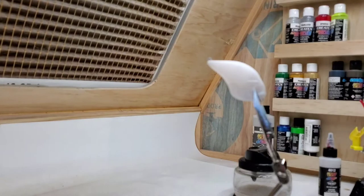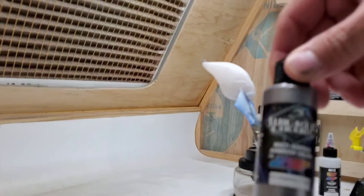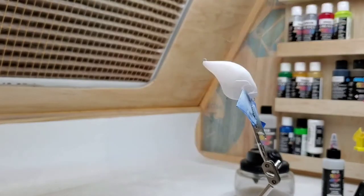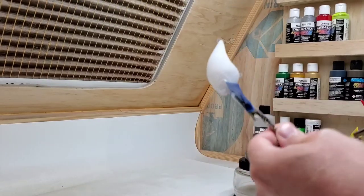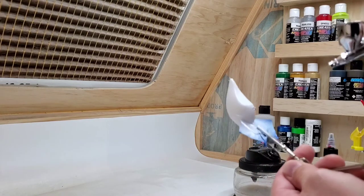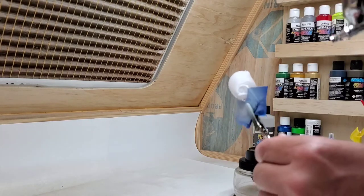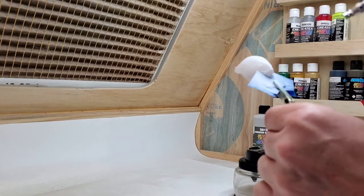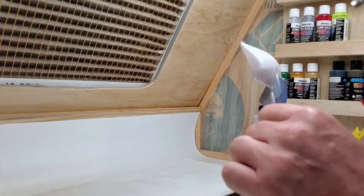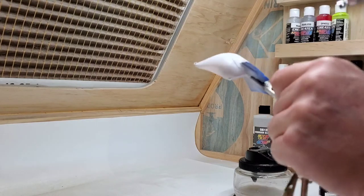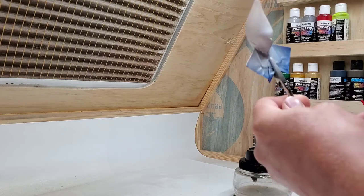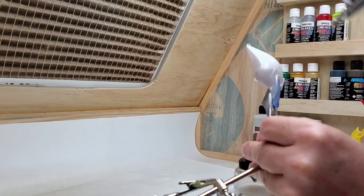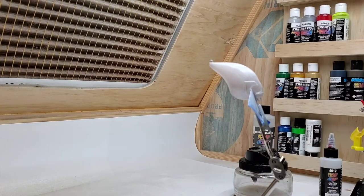All right, we're going to go ahead and coat the whole bait in silver, Createx Wicked Silver. It's going to take a few coats because I spray at a low pressure and I thin my paints significantly. Might be a three to one ratio I'm running in here.